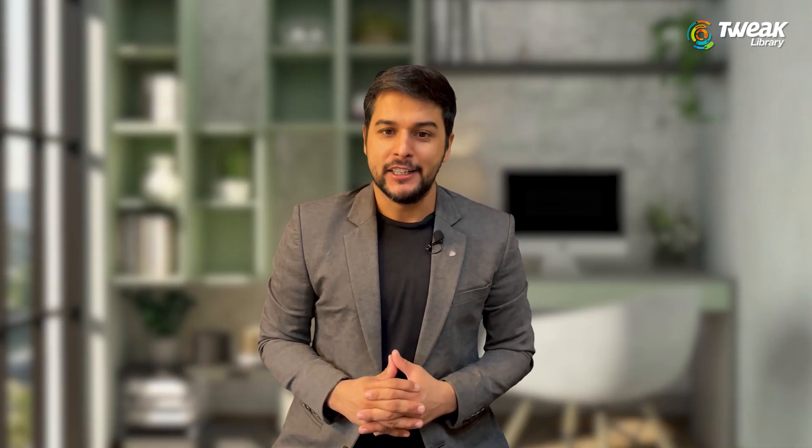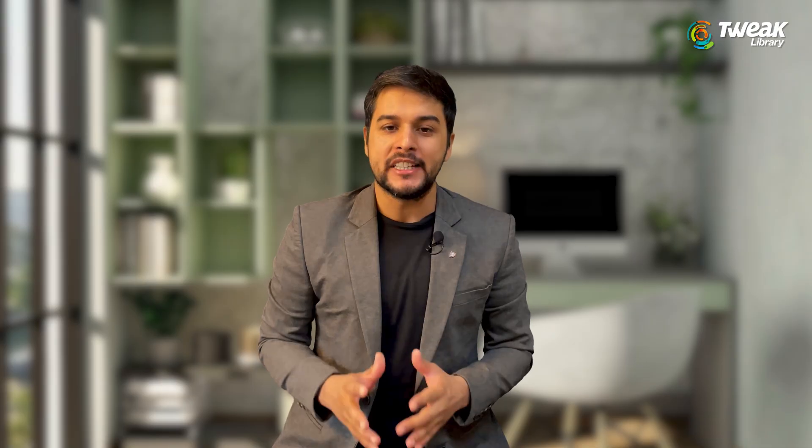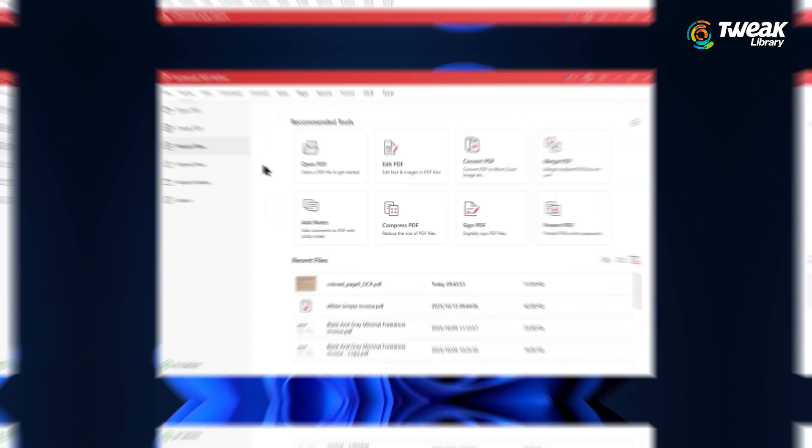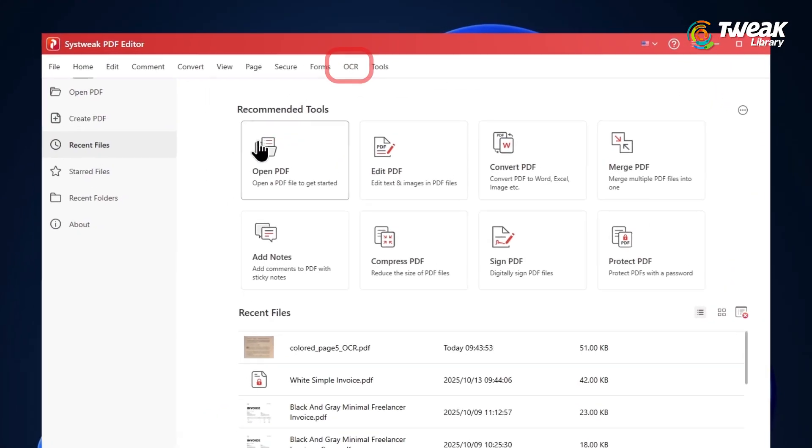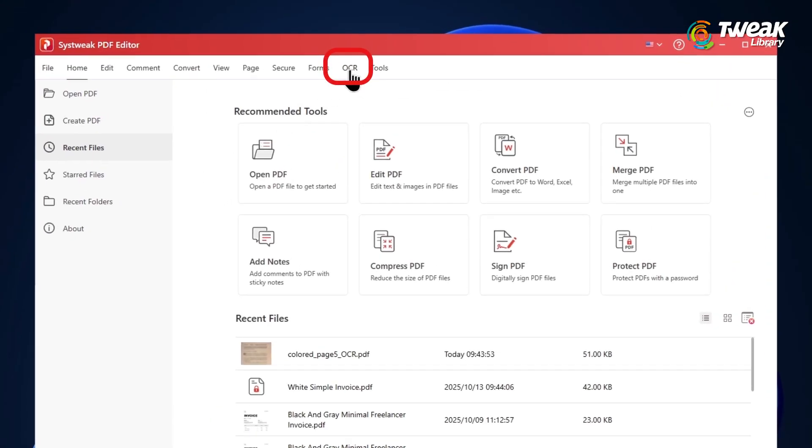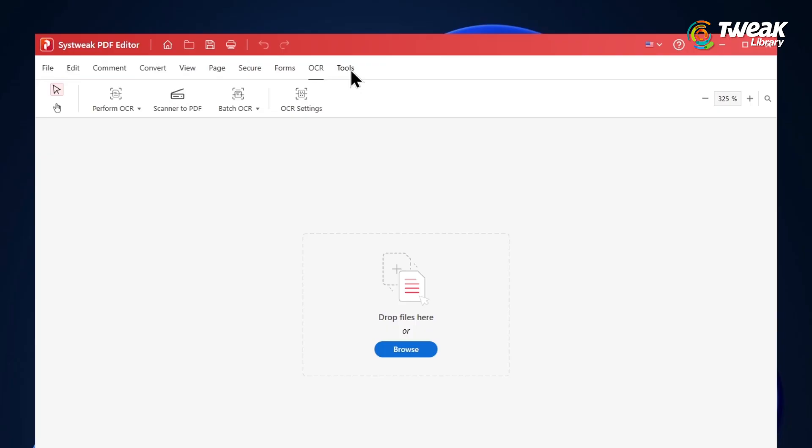Let's see how it's done using the OCR feature. Open Syswick PDF Editor and go to the OCR tab.